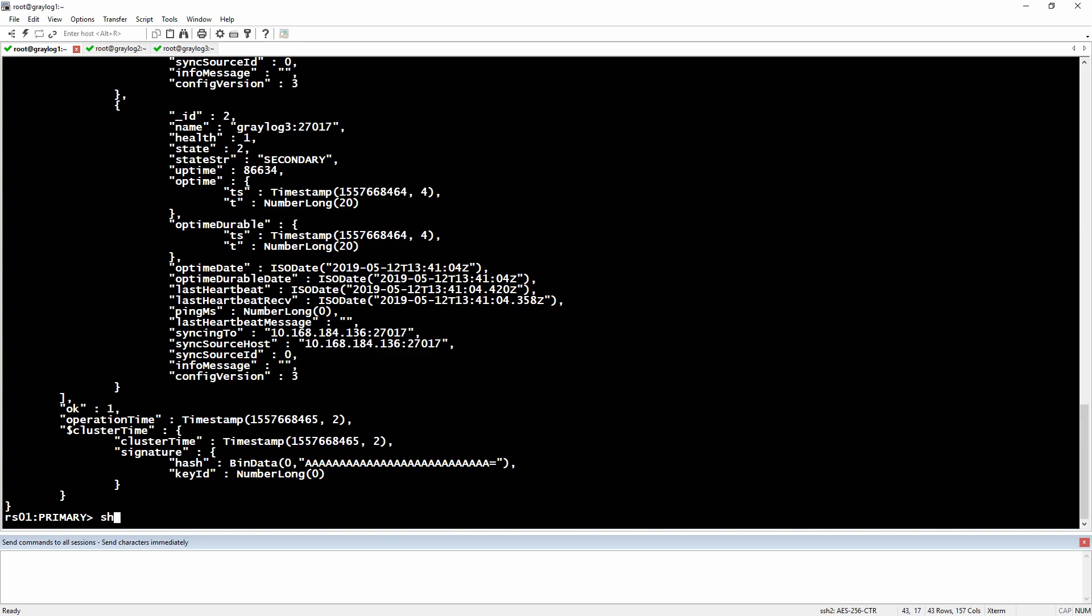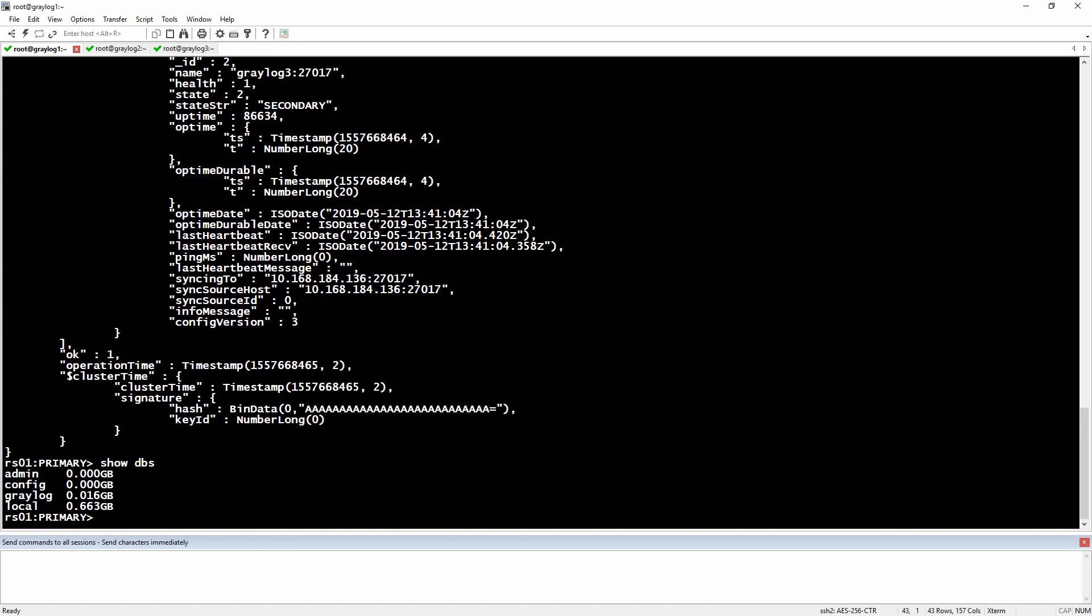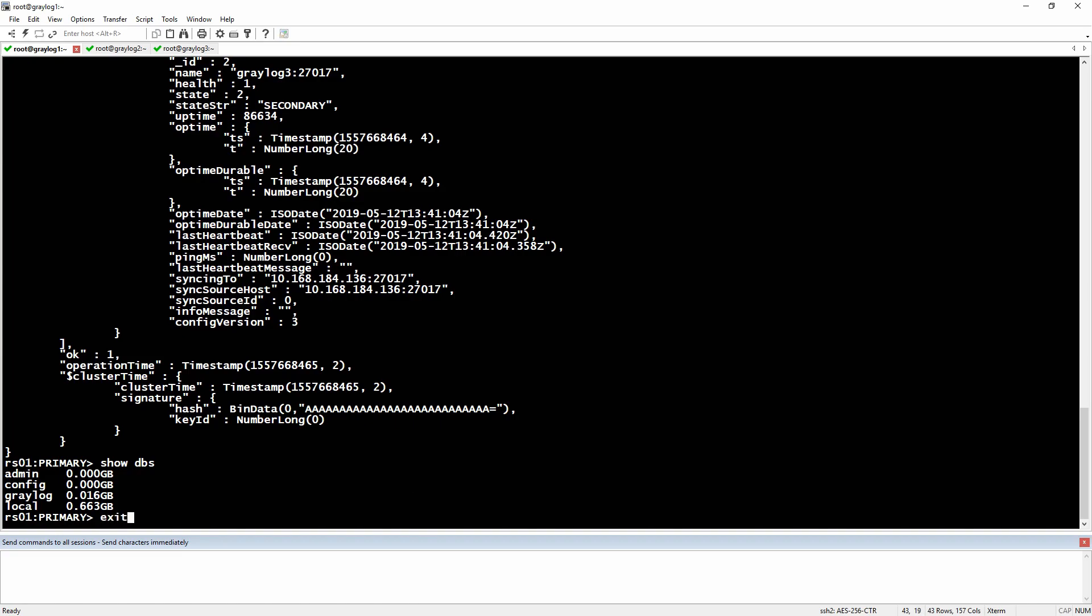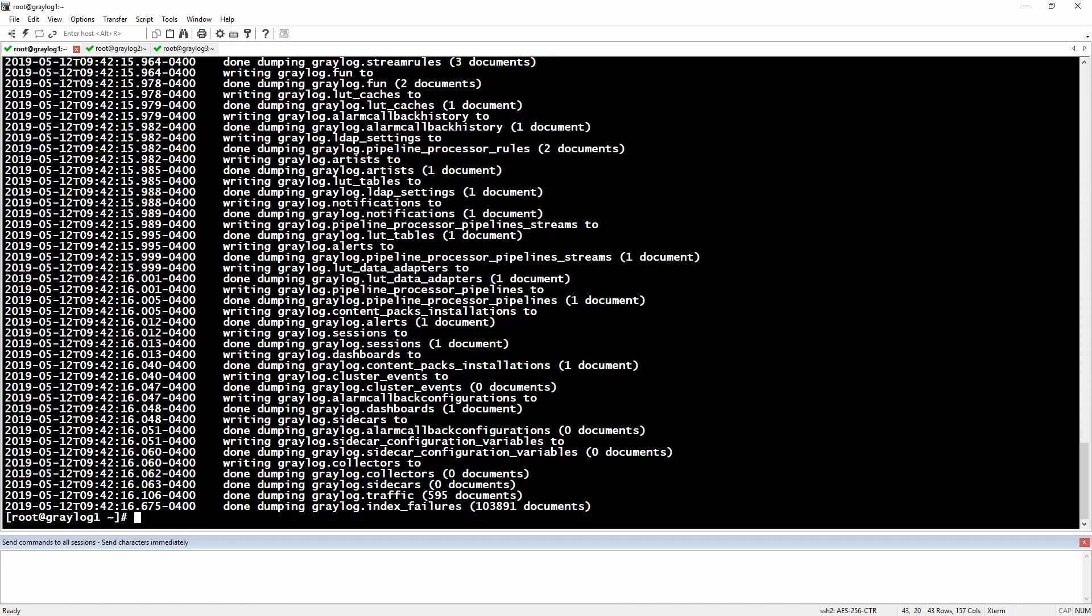This is our Greylog database. Now we'll exit the Mongo console with exit, and then I'm going to do a mongodump and hit enter.